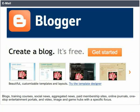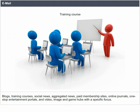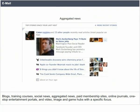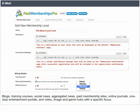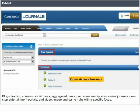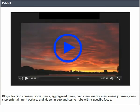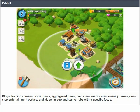Other internet content includes blogs, training courses, social news, aggregated news, paid membership sites, online journals, one-stop entertainment portals, and video, image, and game hubs with a specific focus.